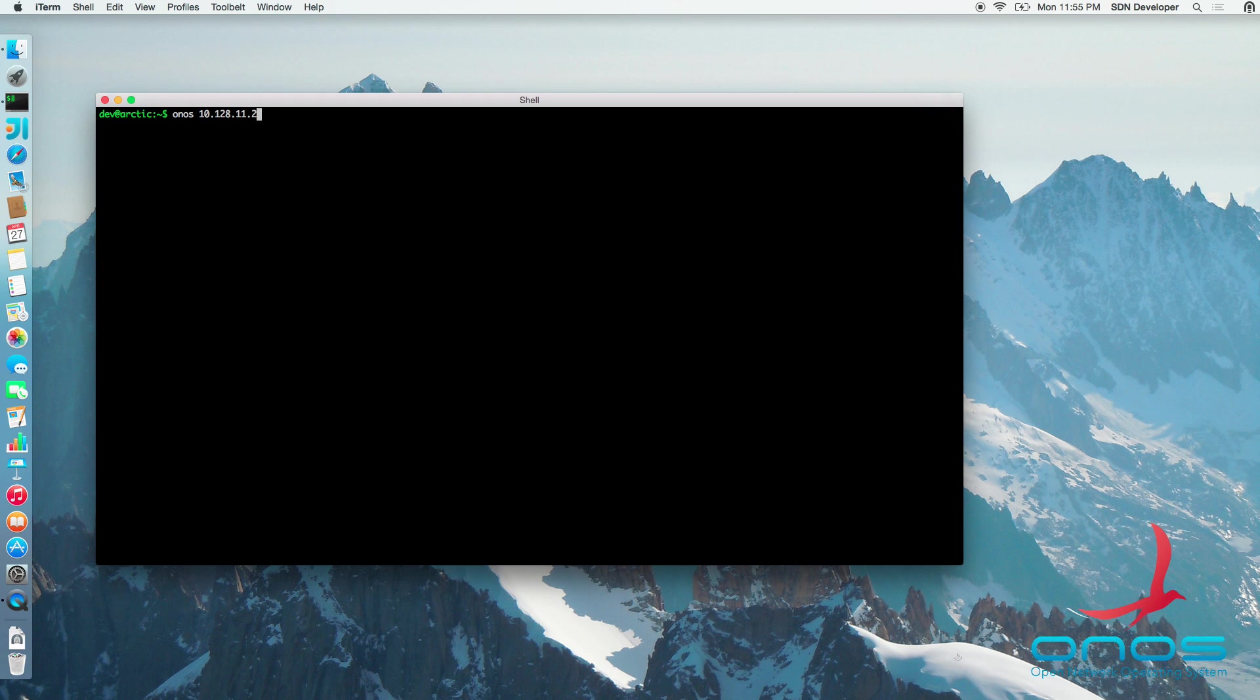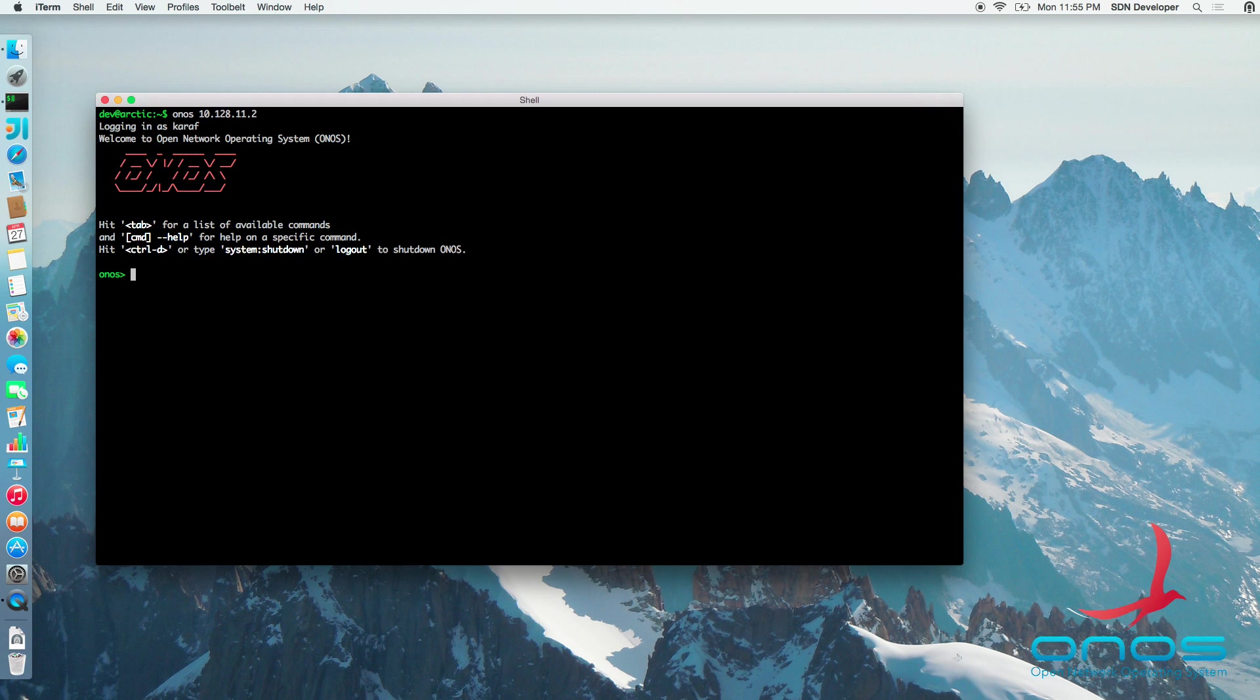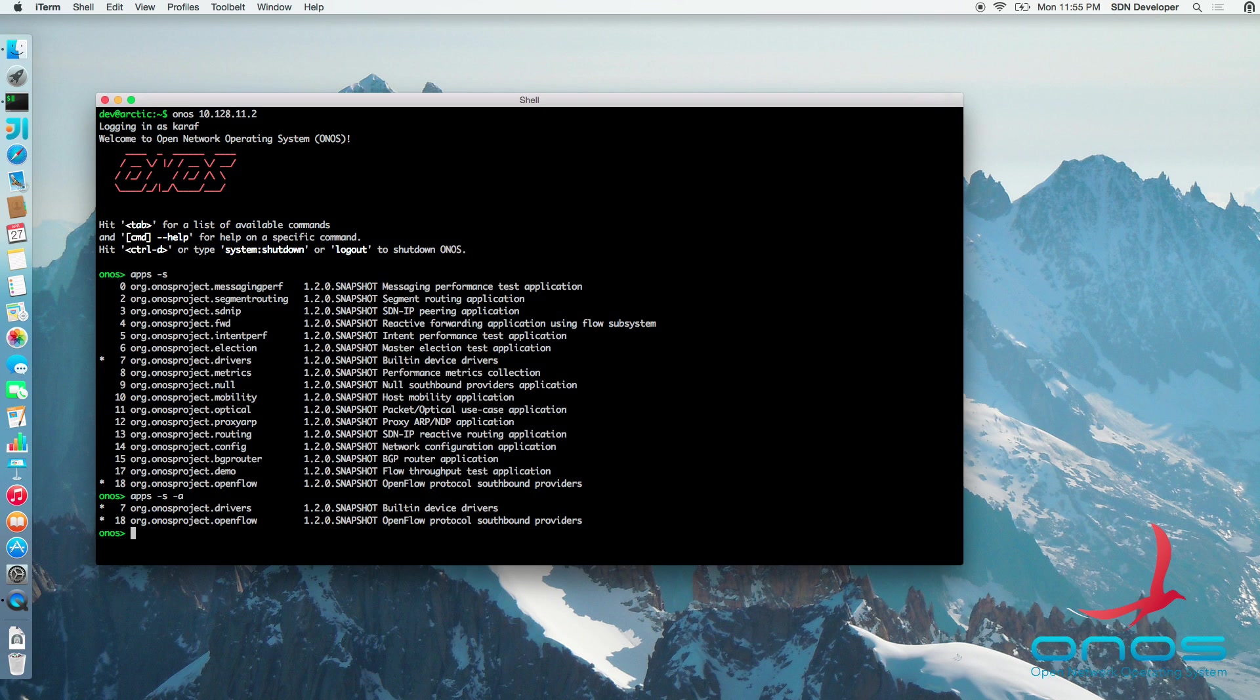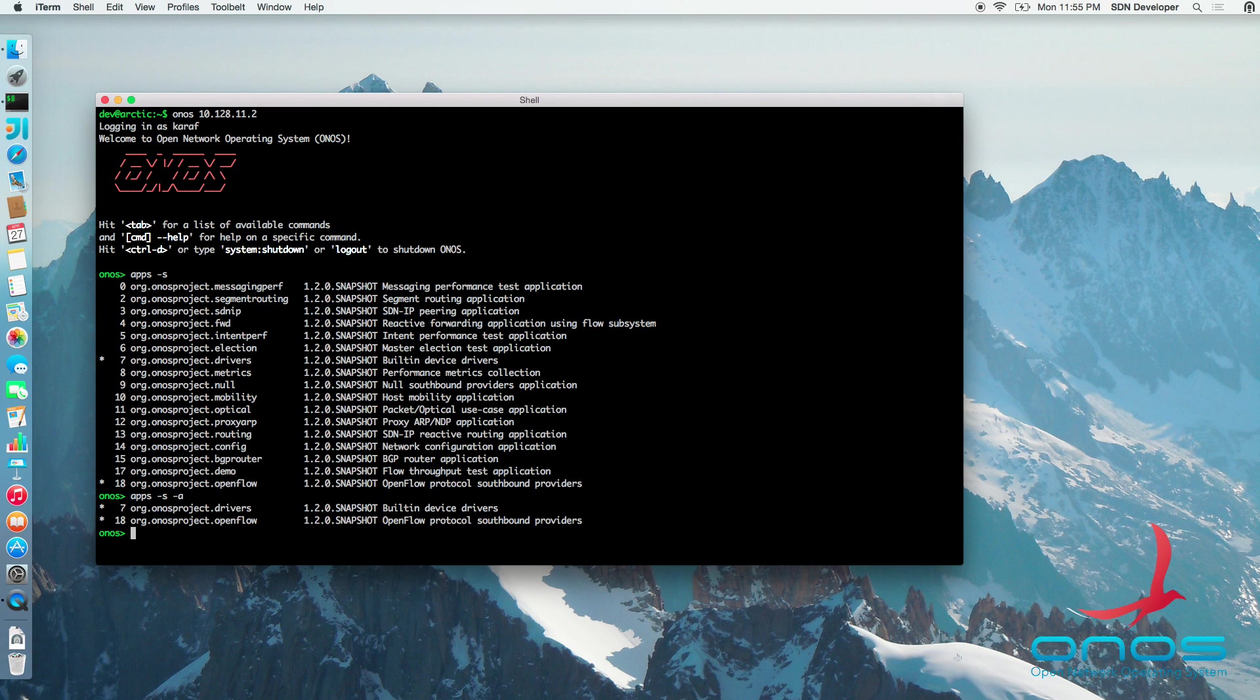ONOS console offers a number of commands for interacting with the application subsystem. We can use the apps command to see what applications are installed and which of them are presently active. The applications we see here are the providers, drivers and various sample and test apps that are part of the ONOS code base. Presently, only the drivers and the OpenFlow providers are active.